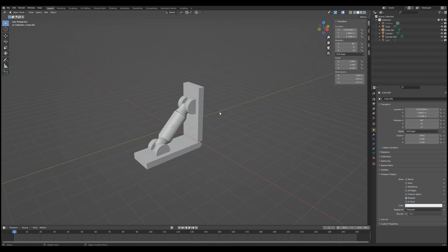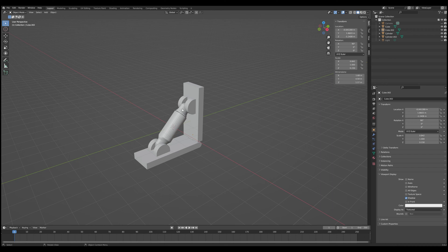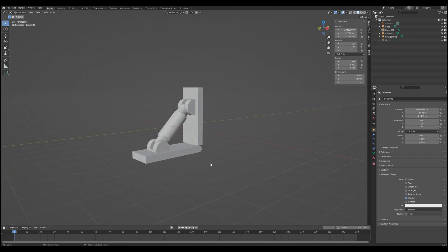We have the two base models, which is just where the pistons attach to the model. And then we have the two pieces of the piston, the long rod part and the sheath where the rod actually goes into. And they all come together pretty straightforwardly.